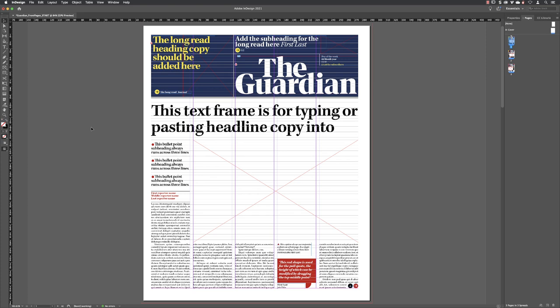In order to make something look bigger on screen we need to alter the magnification. On the far left-hand side of the interface we have the tools panel, and right down towards the bottom there is an icon of a magnifying glass — that's the zoom tool. Left click on that, and if you hover your cursor away, it changes to the appearance of a magnifying glass with a plus inside.